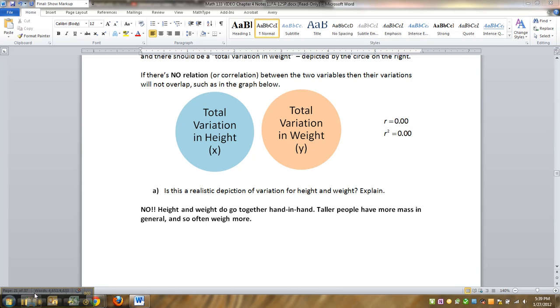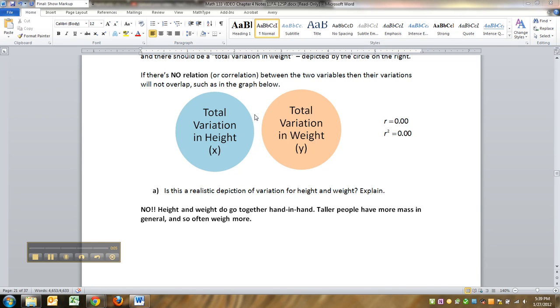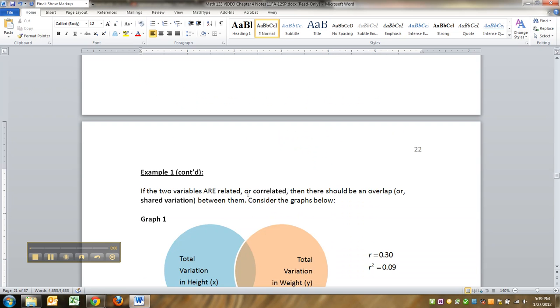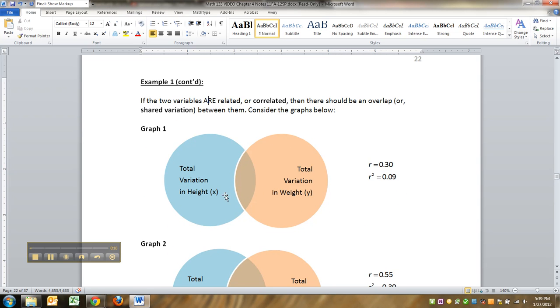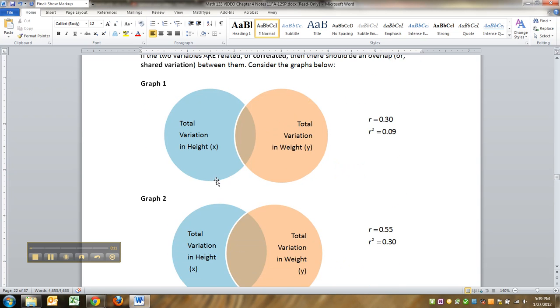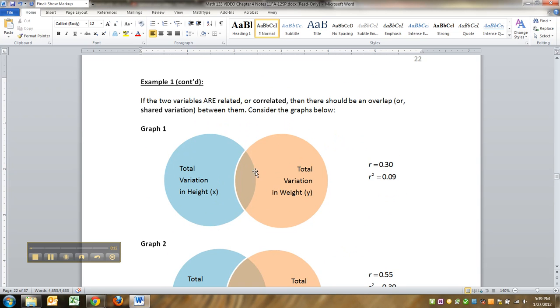All right, so we left off here and we were talking about how height and weight, if they had nothing to do with each other, would have no overlap. Now, that of course is not very realistic.